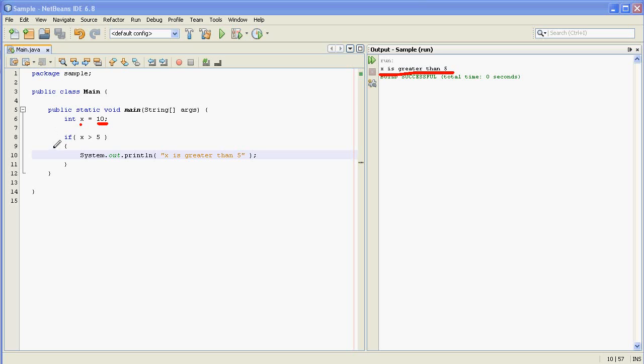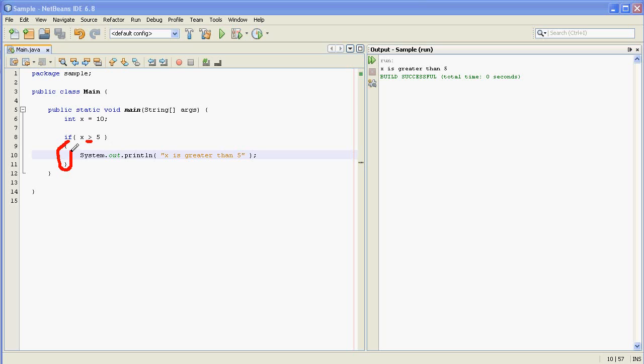Then next it comes to this if statement. And what this if statement tells the program to do is check the value of x and say if the value of x is greater than 5, then do whatever comes after the if statement.